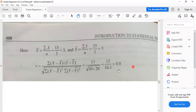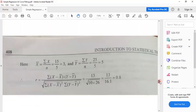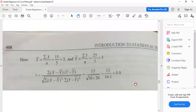The answer r = 0.8 is positive, indicating direct correlation. If the answer were negative, it would indicate indirect correlation. Also, this correlation value approaches 1, indicating high correlation — both variables have a higher degree of correlation with each other. By following the same procedure, you can find the correlation for any given data set.